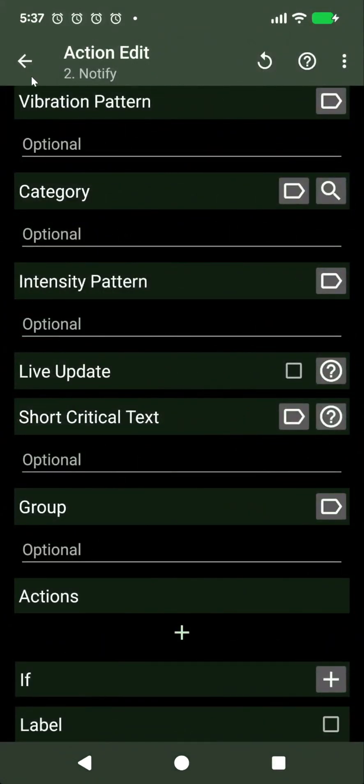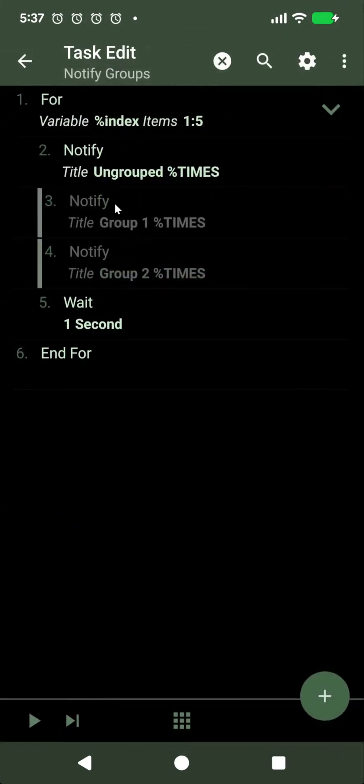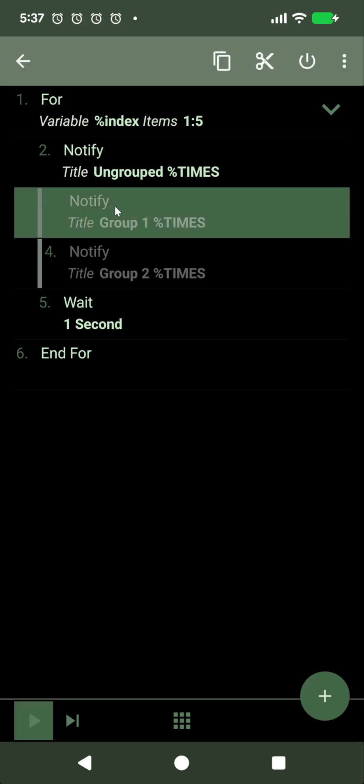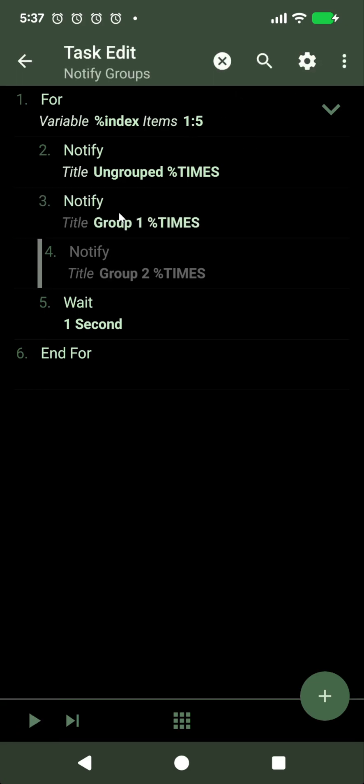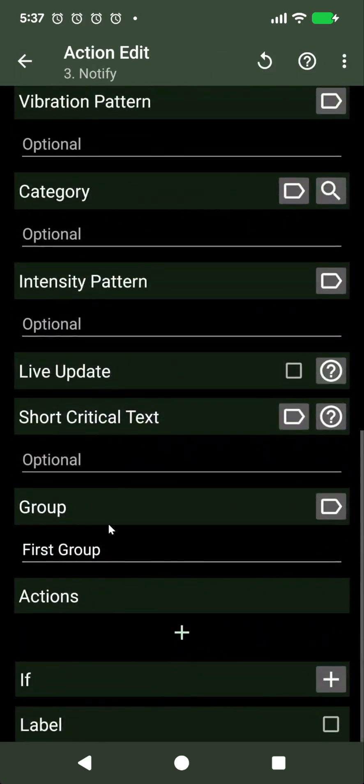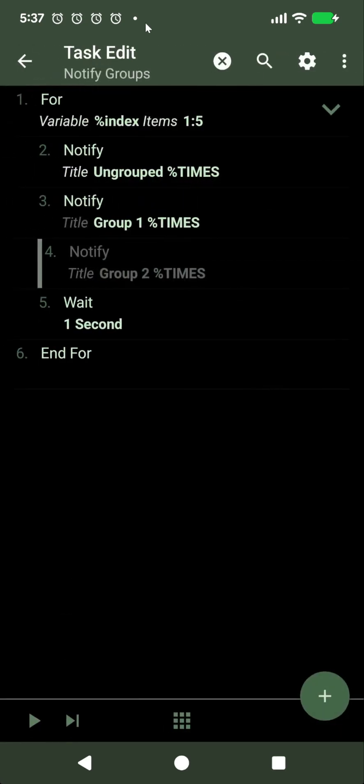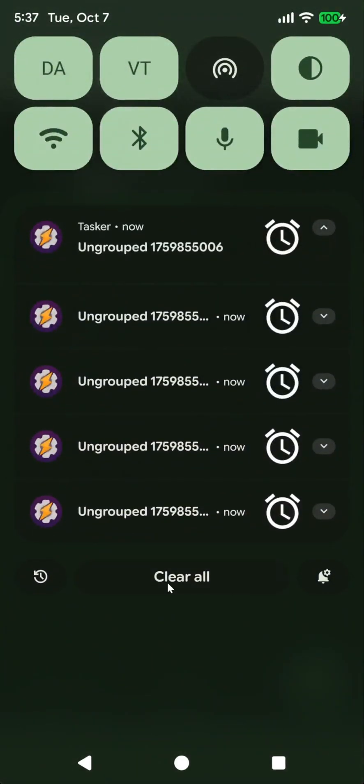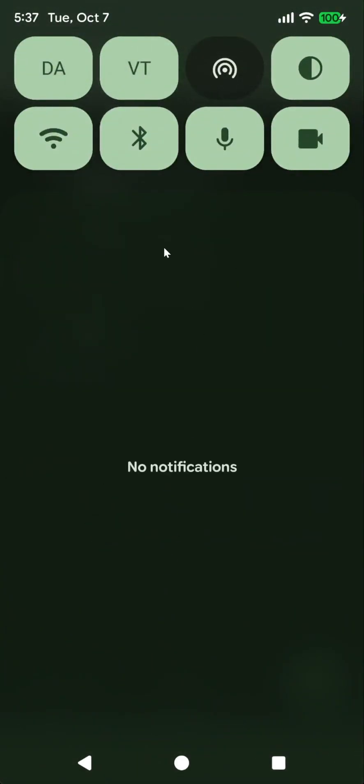But if you do set it, like in this example group one, this notification has first group. So this is a loop. Let me just run this again.